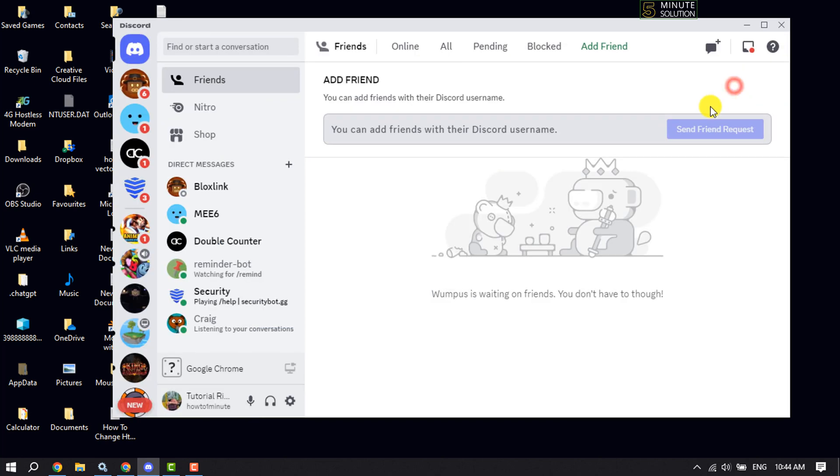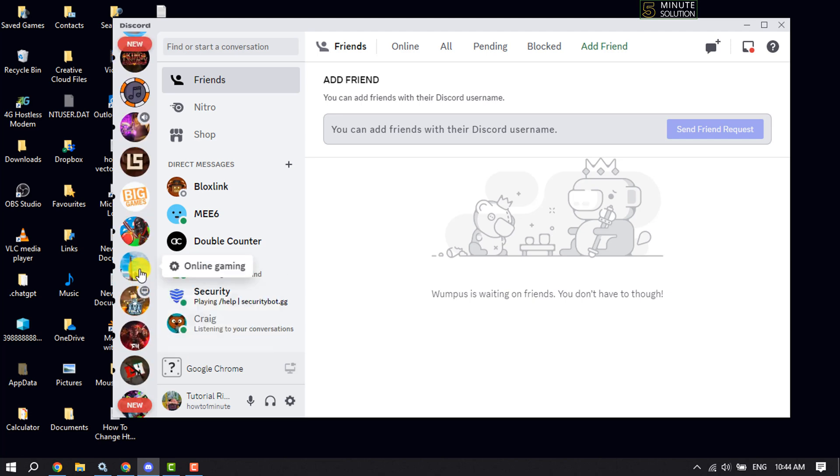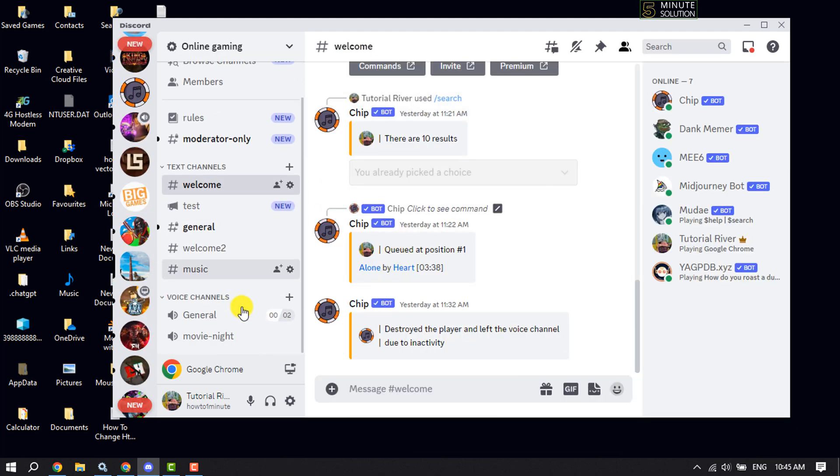Now go to the server where you want to play your Spotify and join a voice channel.